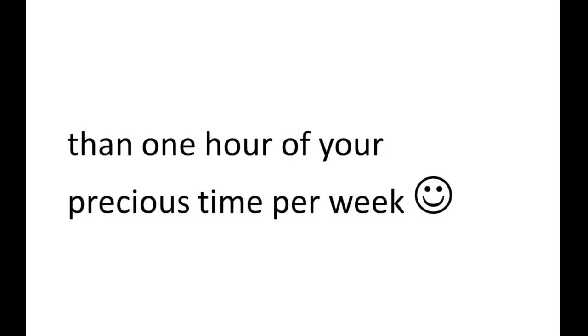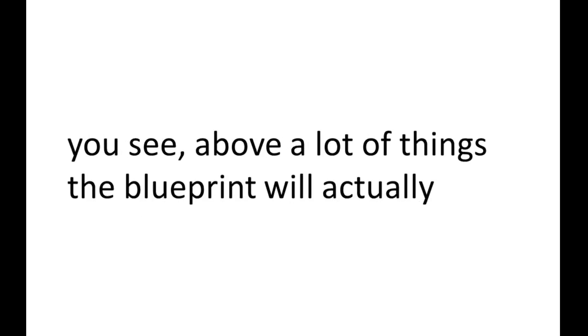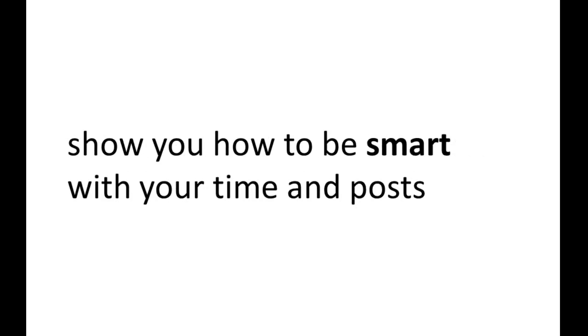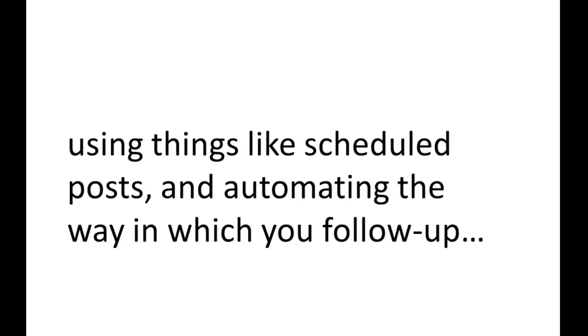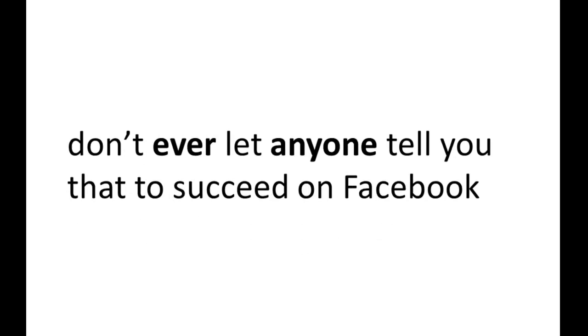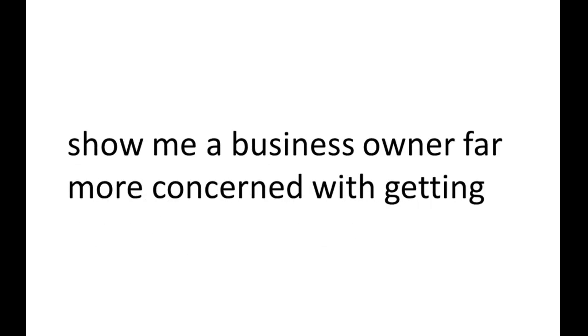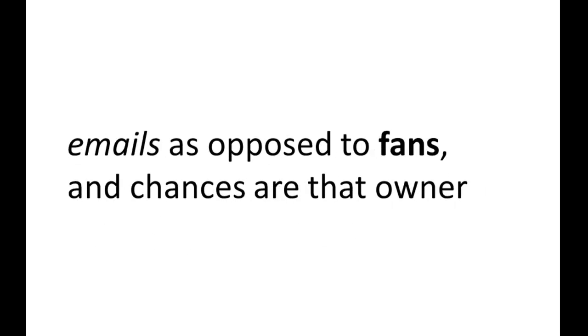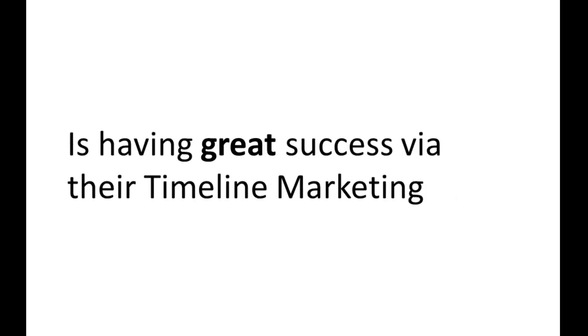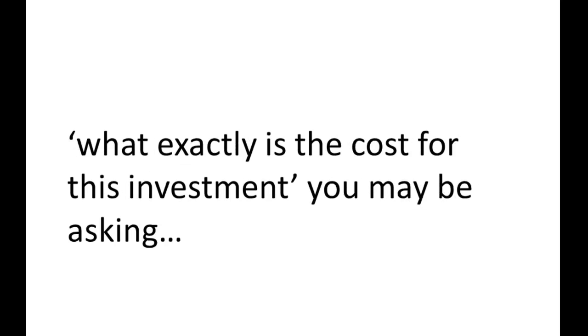I thought that would put a smile on your face. You see, above a lot of things, the Blueprint will actually show you how to be smart with your time and posts, using things like scheduled posts and automating the way in which you follow up. Don't ever let anyone tell you that to succeed on Facebook, you need to spend lots of time, effort, and money on acquiring fans. In fact, show me a business owner far more concerned with getting emails as opposed to fans, and chances are that owner is having great success via their timeline marketing.